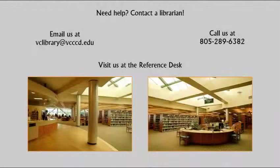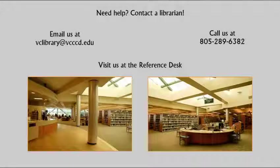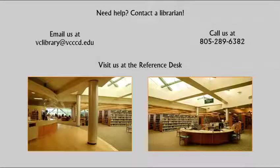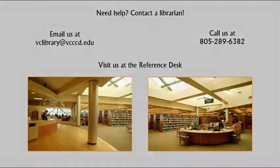If you have any questions about selecting search terms, developing a search strategy, or finding useful articles for your research, contact a librarian by phone, email, or visit us at the reference desk. Thanks for watching!